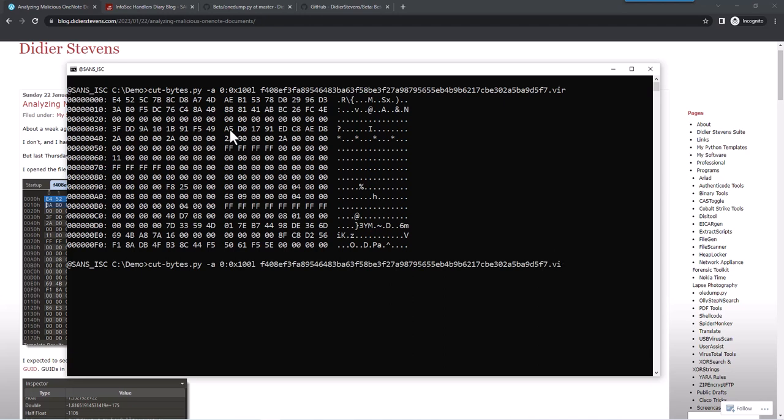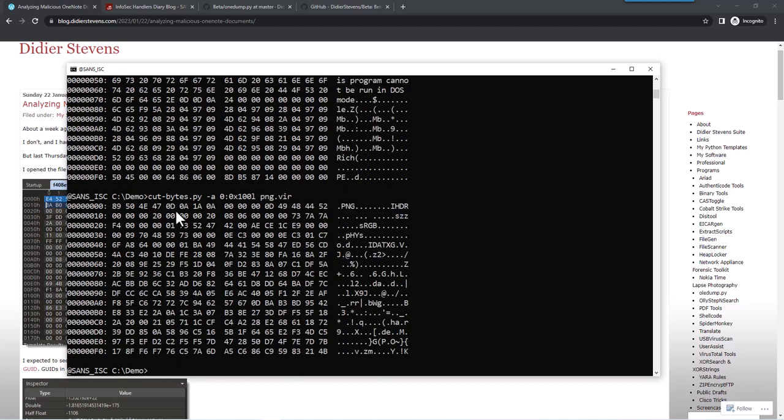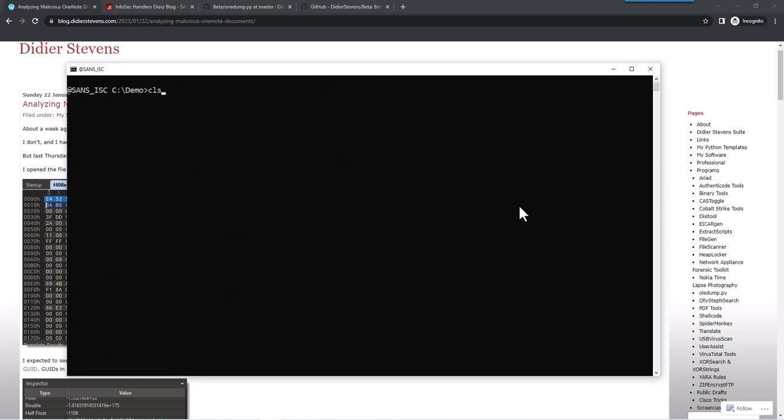Like you can have with MZ files, Windows executables. I think they start here with MZ. PNG files start with 89 and then PNG. ZIP files starting with PK.